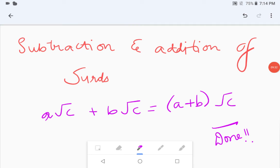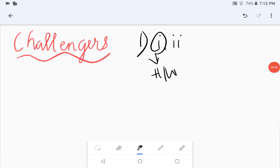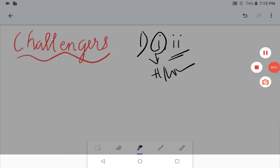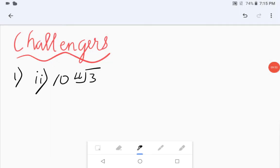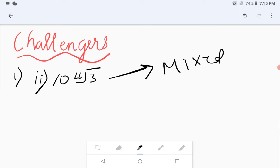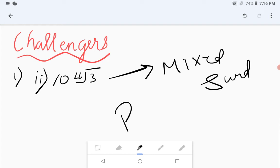The introduction part is done. We will now move on to the challenges to practice questions based on the topic covered. In the first challenge question, the first part is given as homework and I will do the second part, as it is a bit different from the first. We have to express each of the following as a pure surd — the given expression is a mixed surd since it has a rational factor as well as an irrational factor.